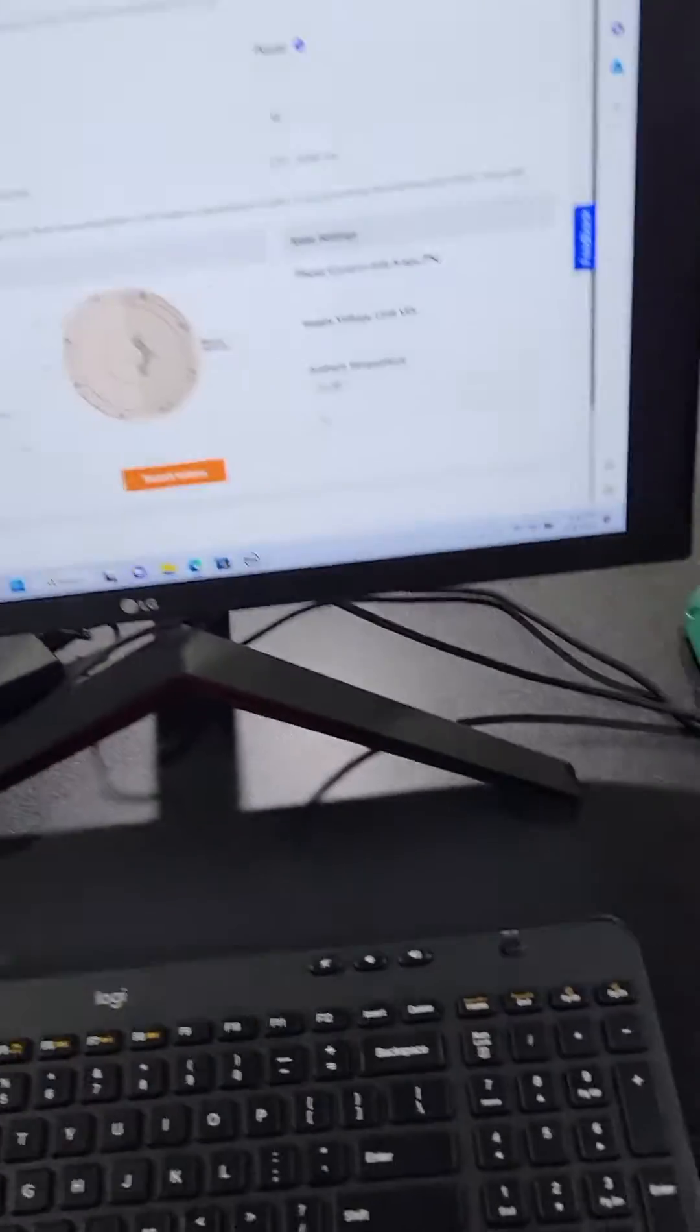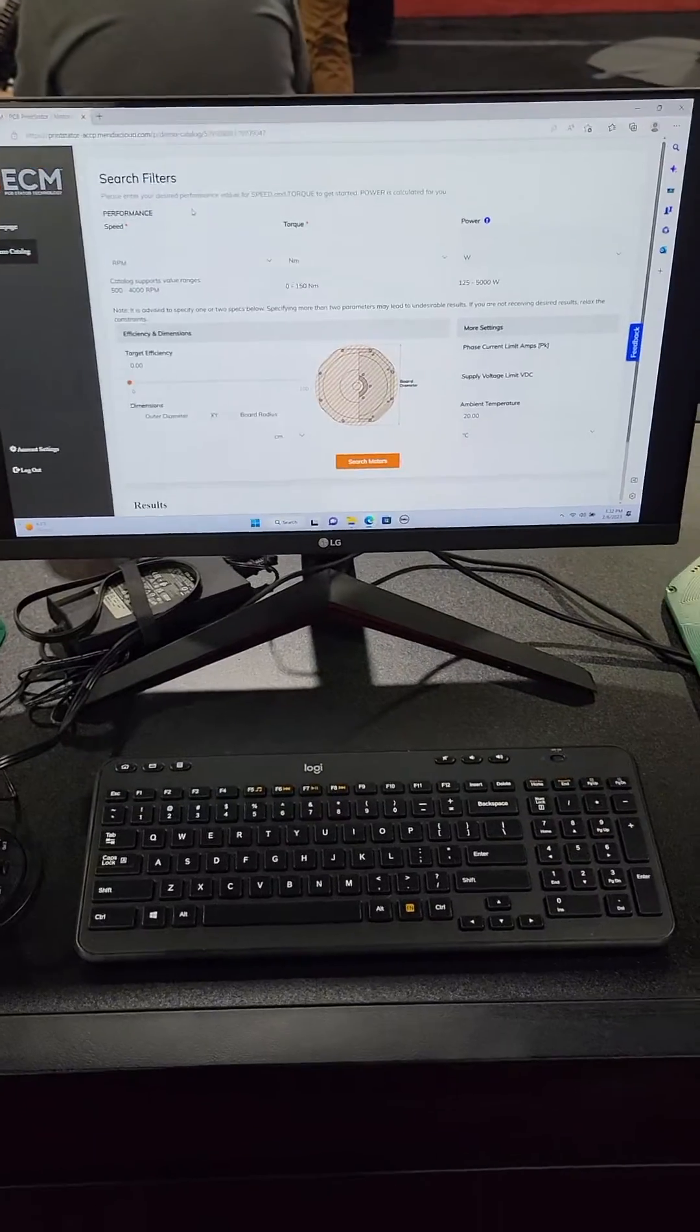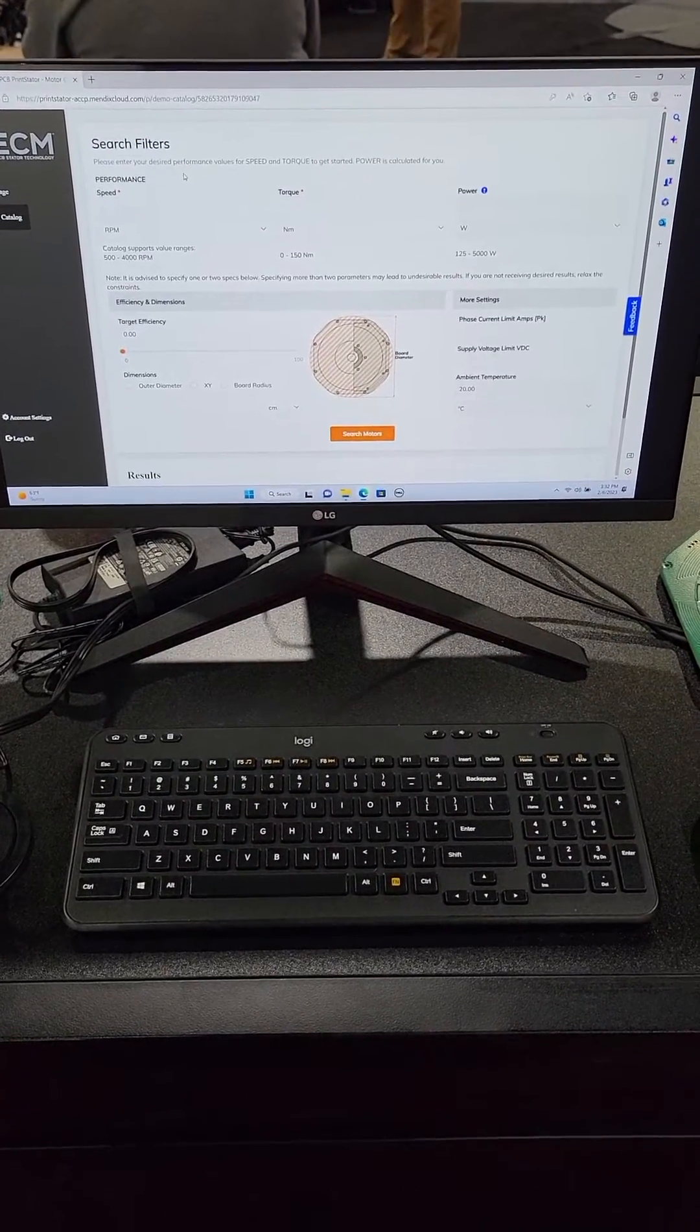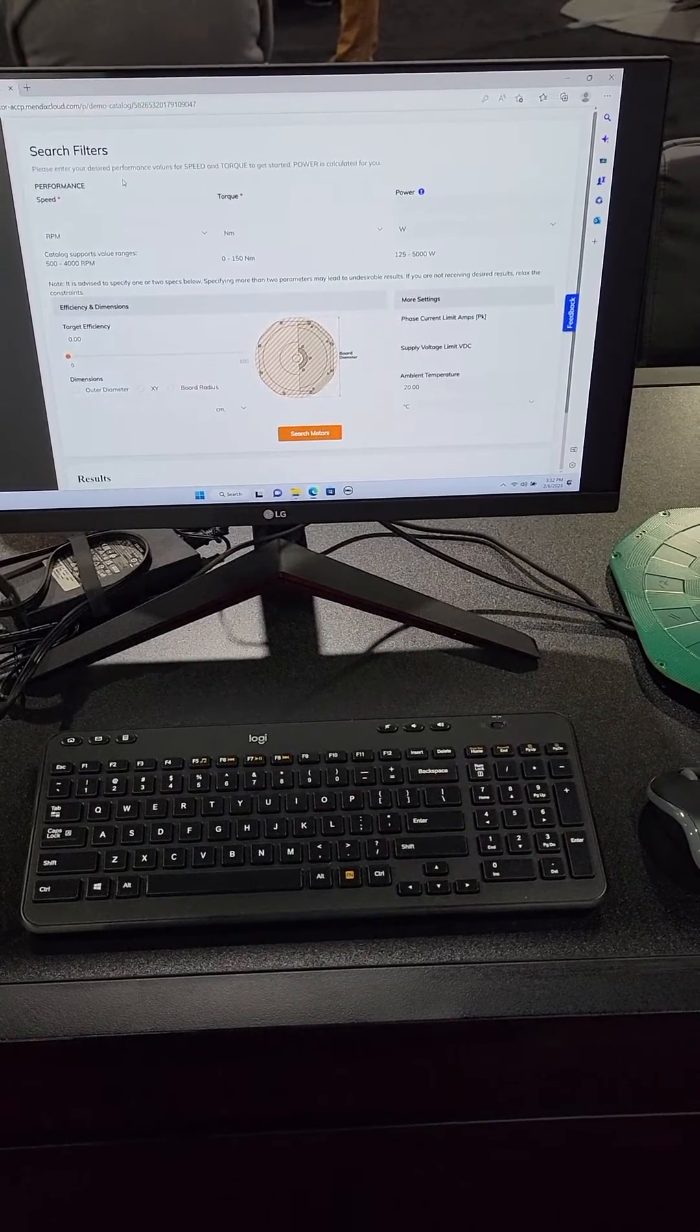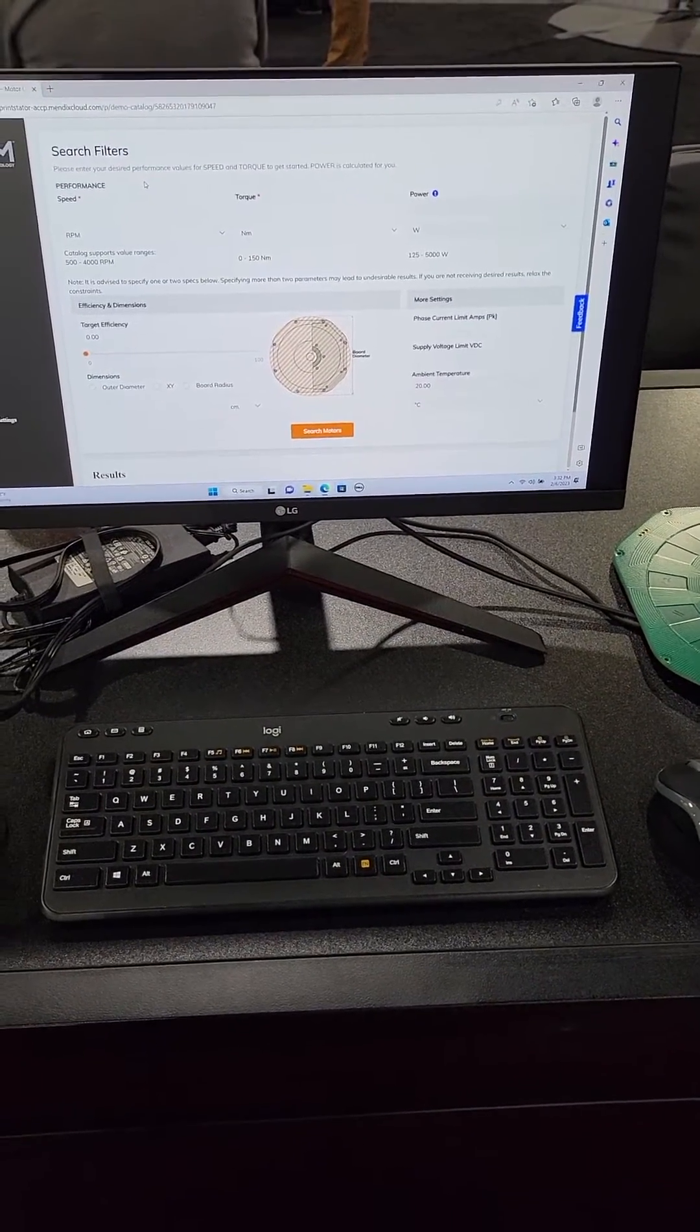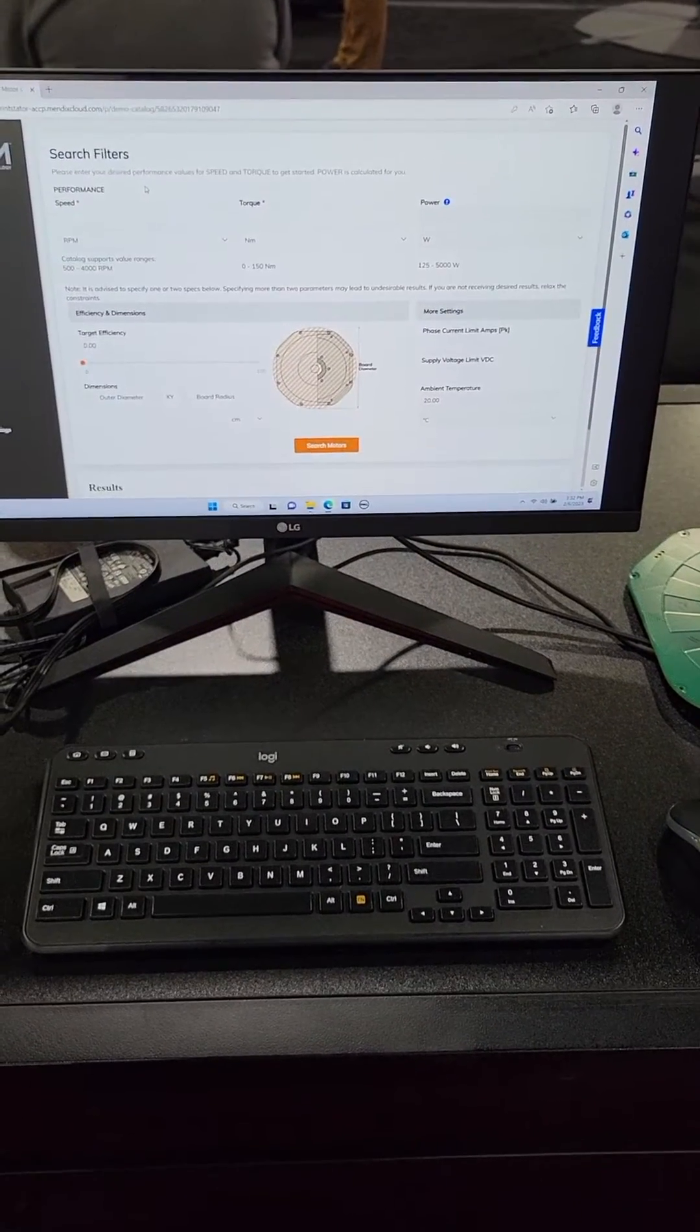They have software here right at the booth. You can just log in, put in the data that you want for your motor—what sort of torque curve, what sort of speed, whatever design parameters you have for your motor, you just put it in here.